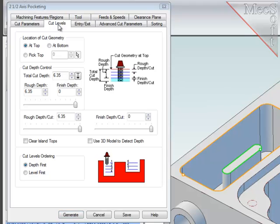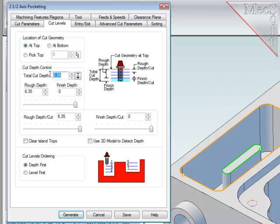Now again, let's define the cut levels. The cut region was selected at the top of the pocket. The full depth has been determined to be 38mm.